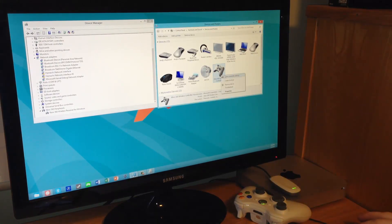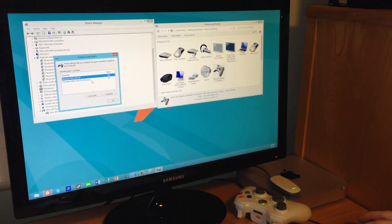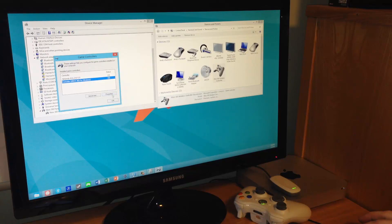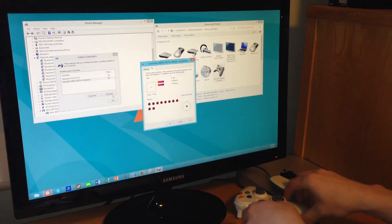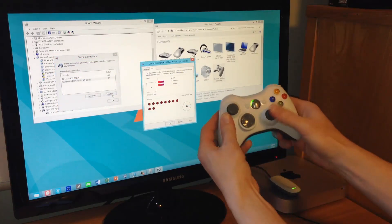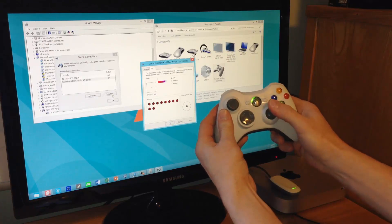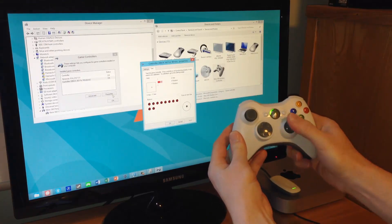If we right-click on that game controller and say game controller settings, point to the Xbox 360 for Windows device and say properties, we now have this nice interface to show that we have successfully installed this controller.